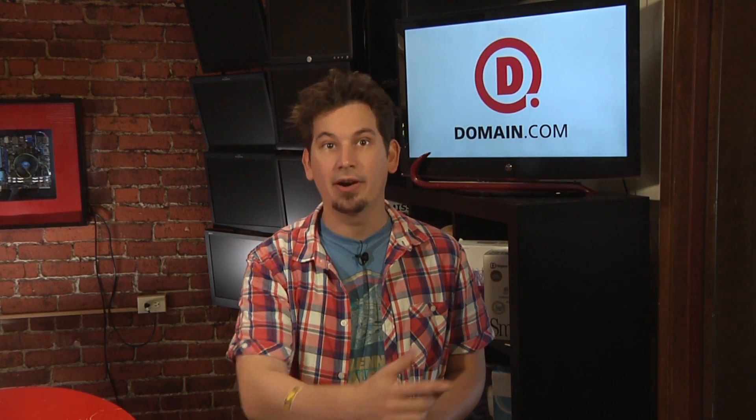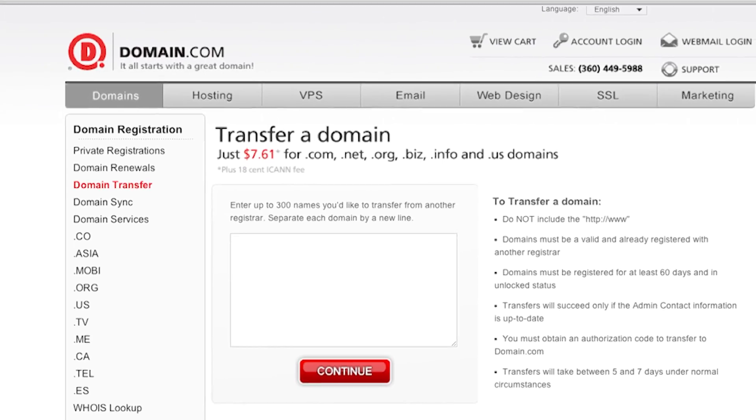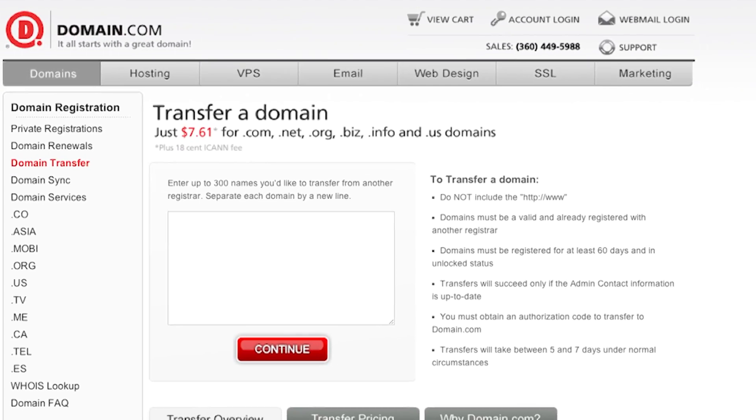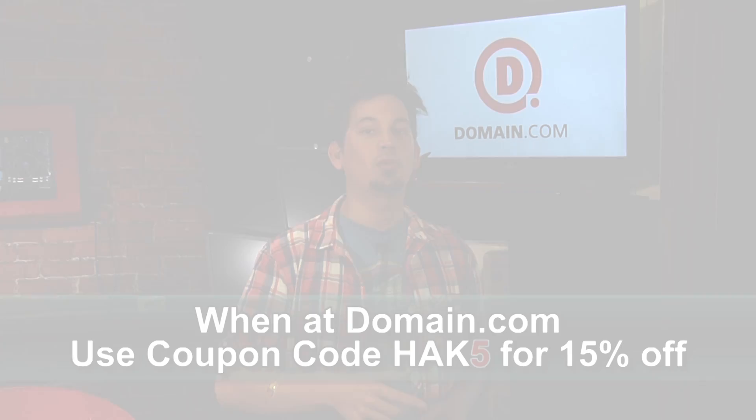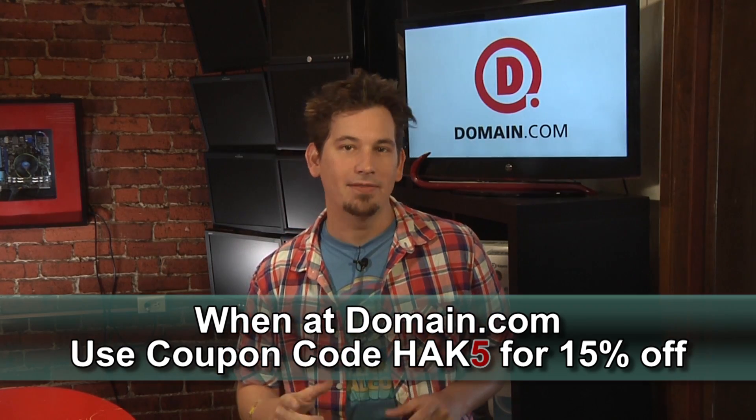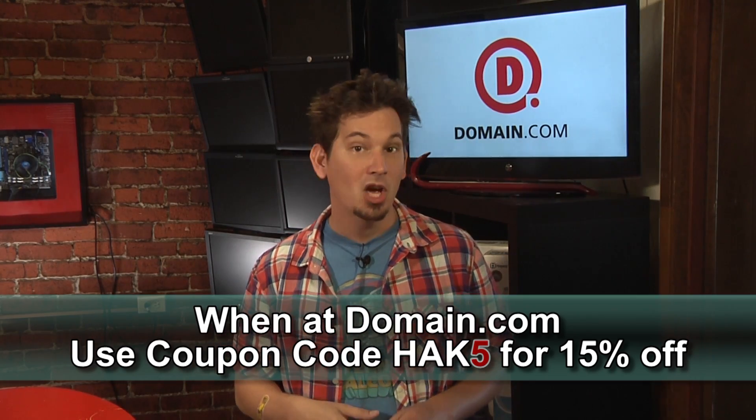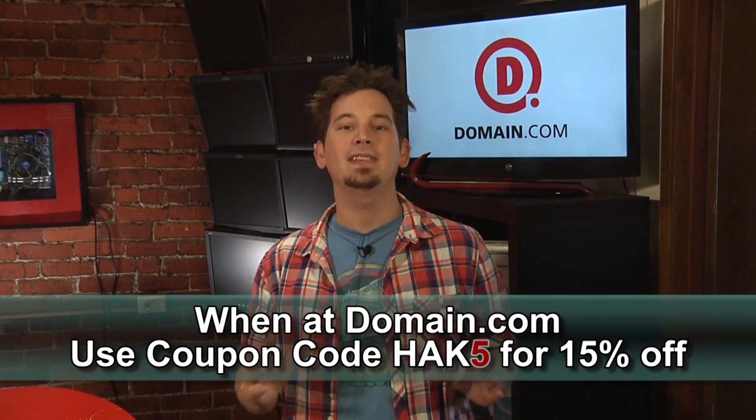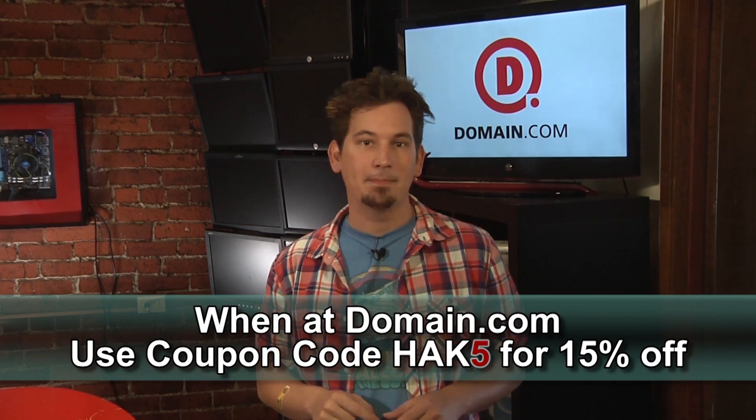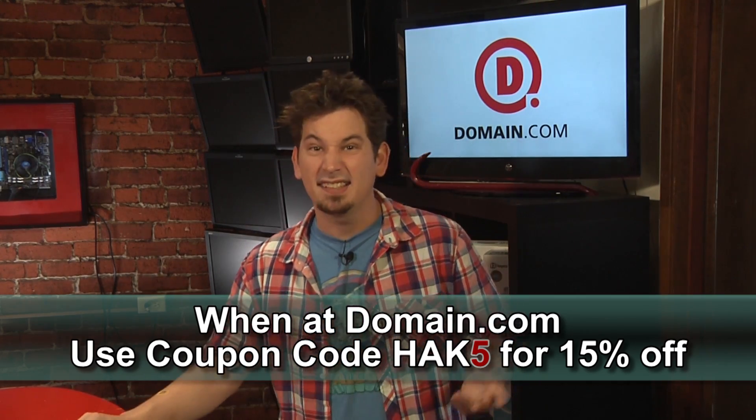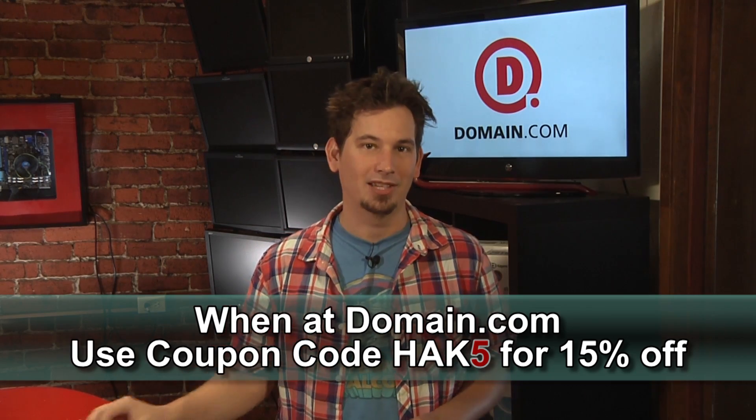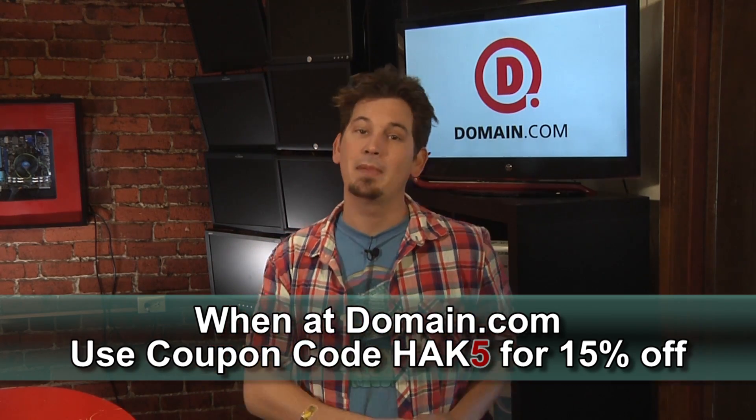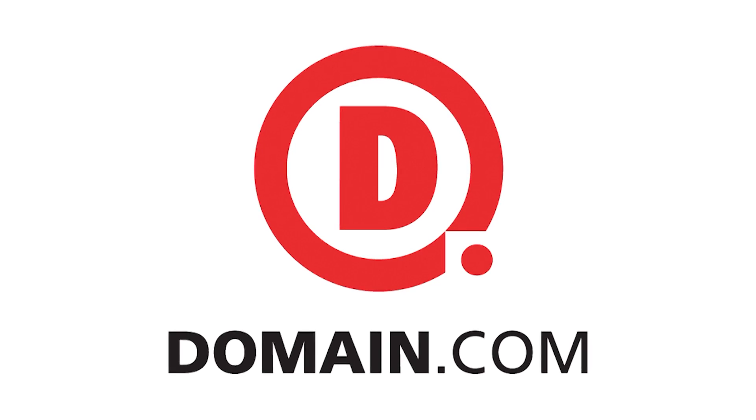Already have a domain somewhere else? It's cool. Transfer it to Domain.com for only $7.61 and get an extra year free. The guys at Domain.com are huge fans of Hack5 and want to hook up other Hack5 fans. Use the coupon code HAK5 and get 15% off your next domain purchase or transfer. It's only $6.47 for transfers. Don't forget, when you think domain names, think domain.com.